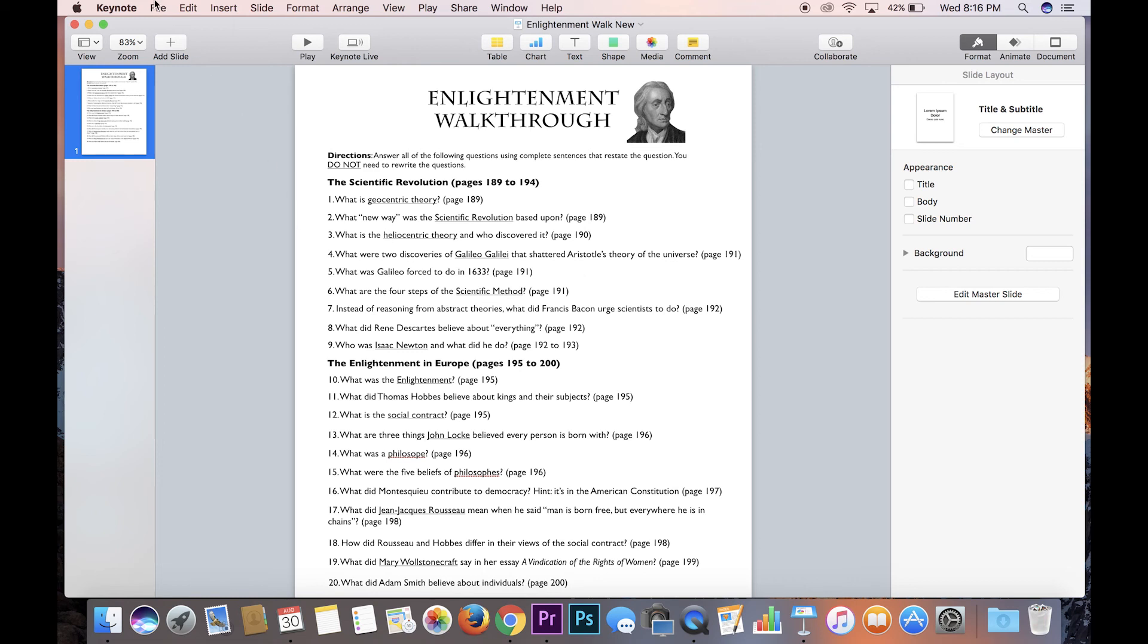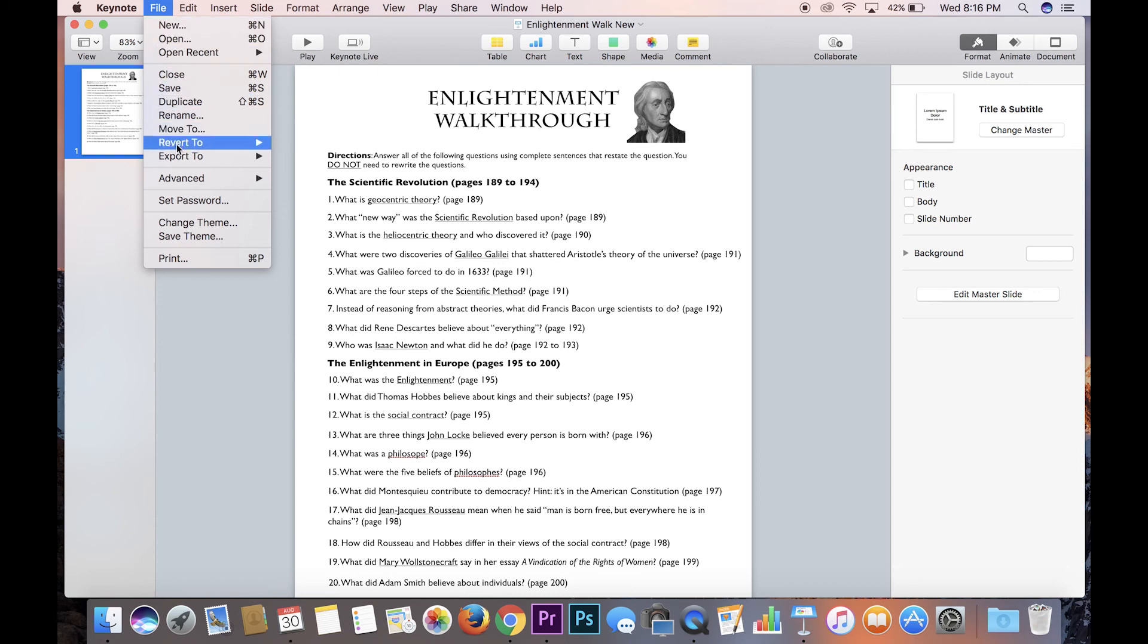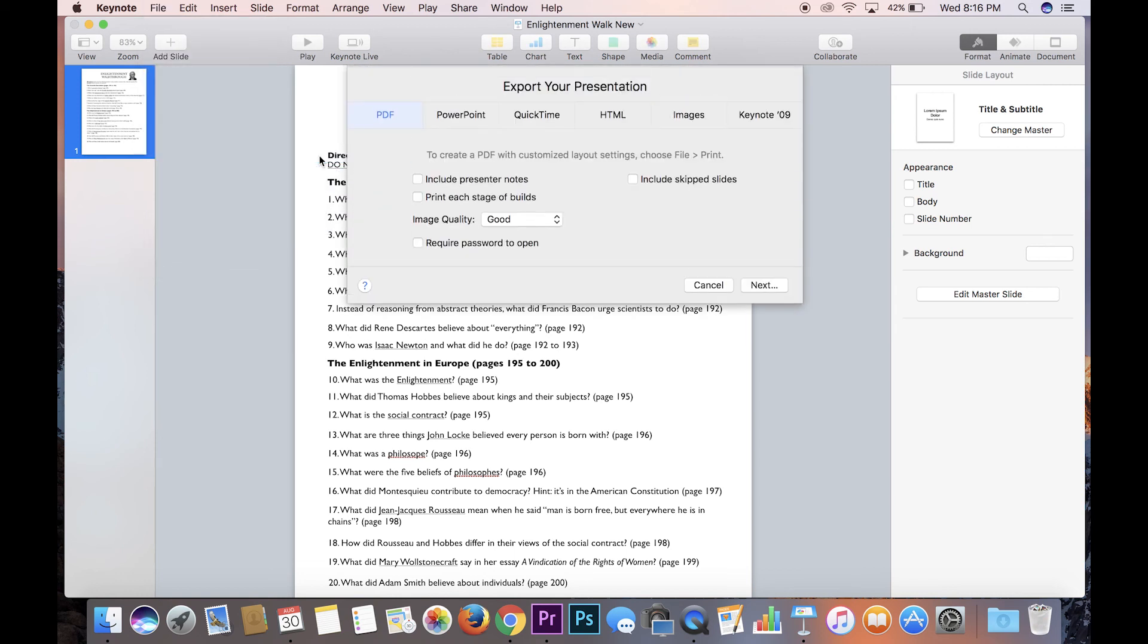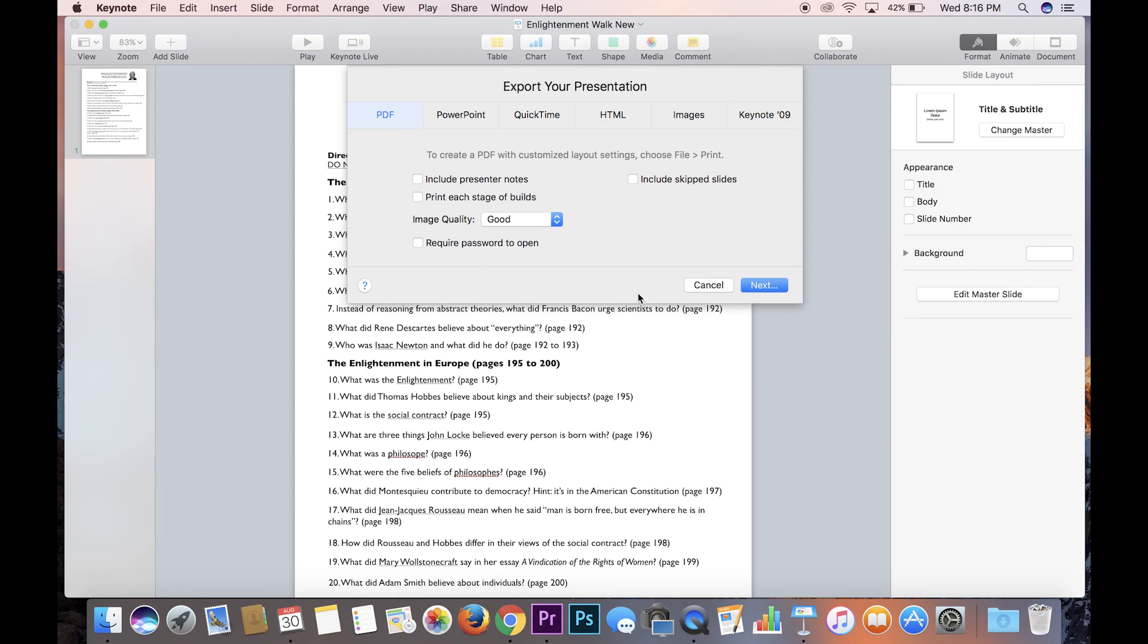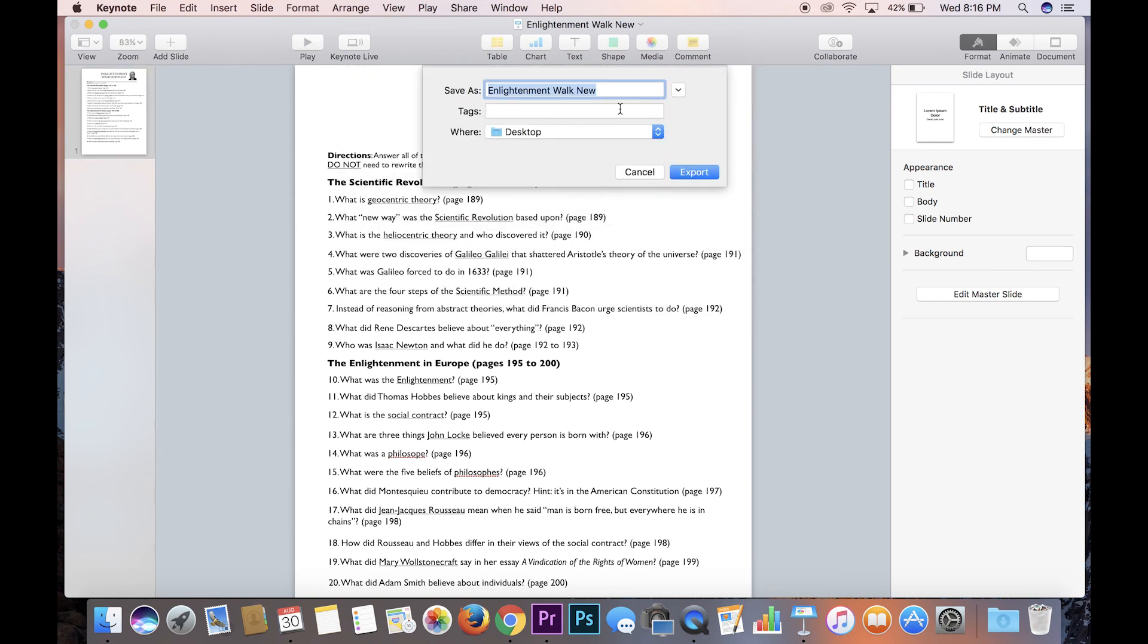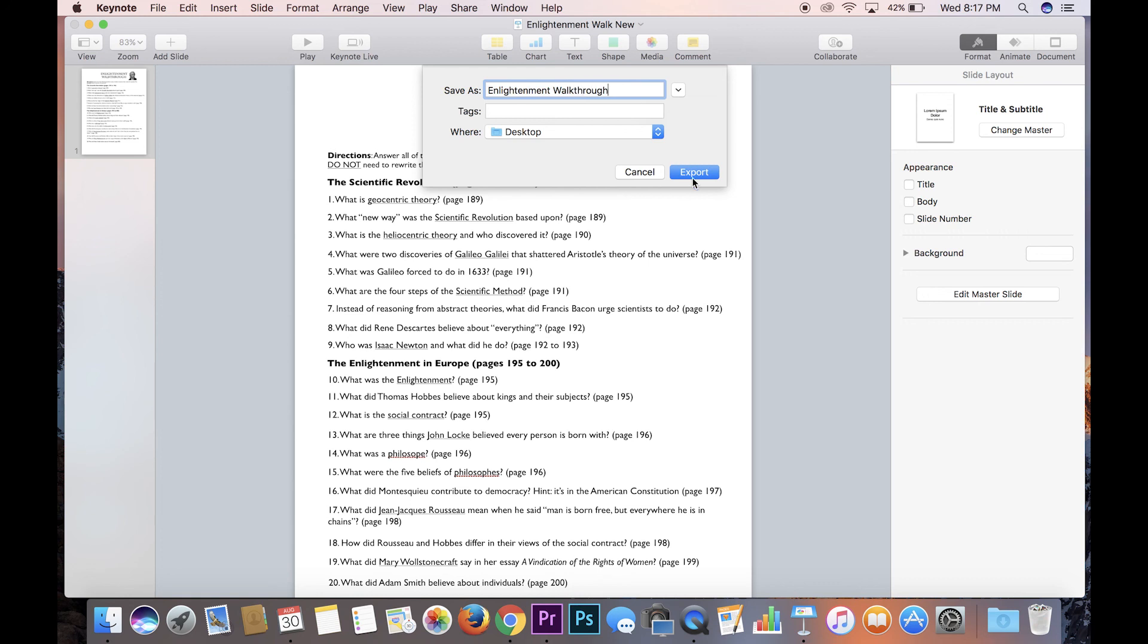What you can do is you can go over here to file and export. And under export you can even put this to PowerPoint or QuickTime or images. I usually share things via PDF, so I'll hit PDF. This will drop down. You want to go image quality best because, you know, it's the best. Hit next, give it a name. We'll just call it enlightenment walkthrough, hit export and bam. It'll be on your desktop and you can attach it as an email or air drop it or do whatever you need to do to share it with your colleagues.